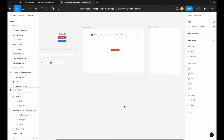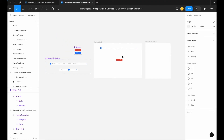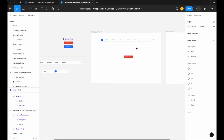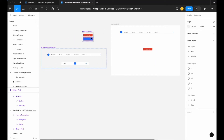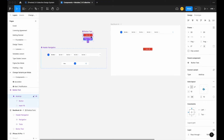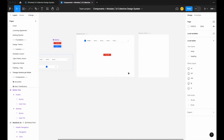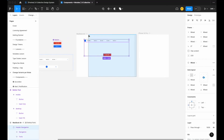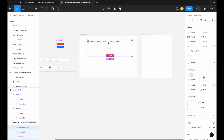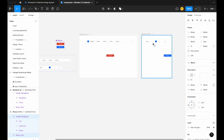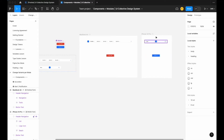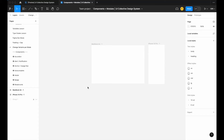Today's topic is very frequently requested: how to use your variables to change variants between different modes. Here we have a button component and a navigation component — one for desktop and another for mobile. The goal is to show how you can use string variables to change the variants when swapping between modes.